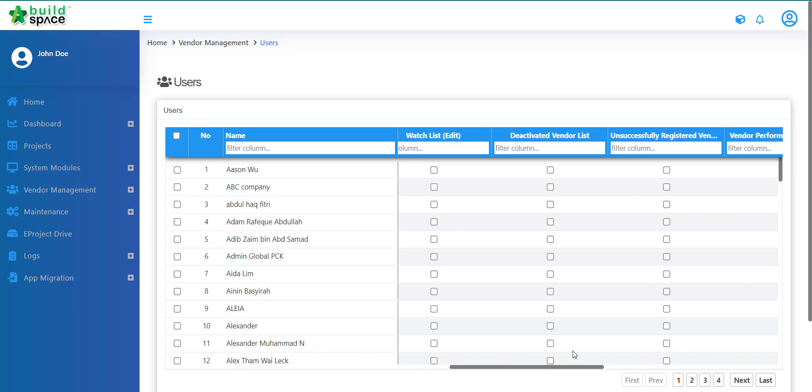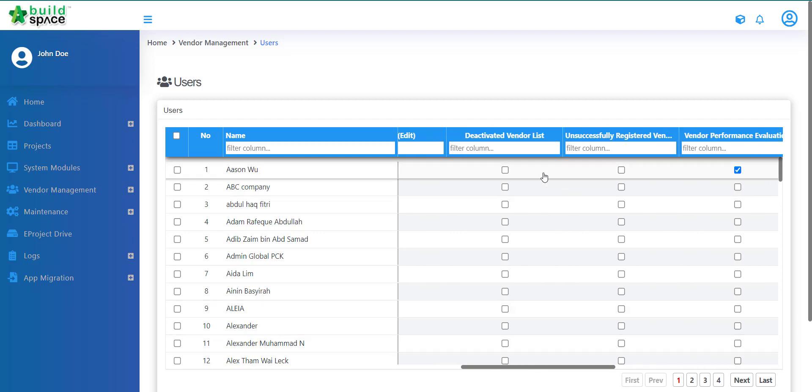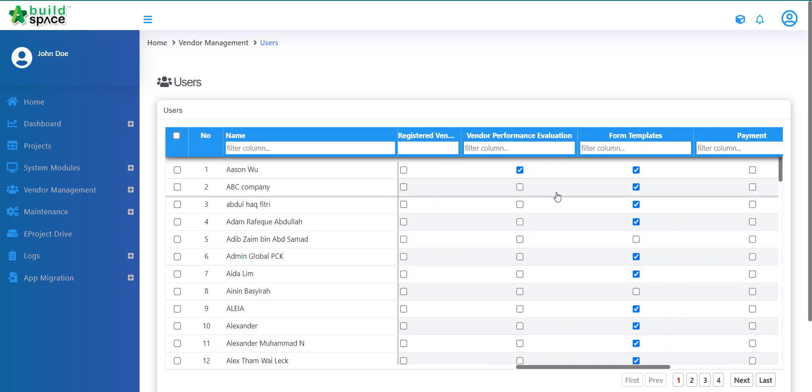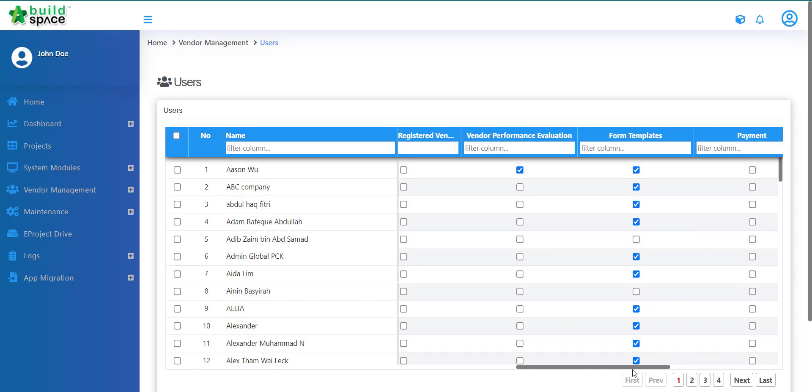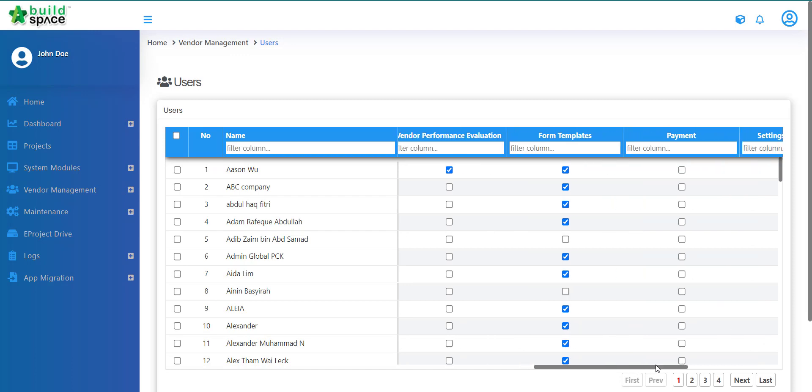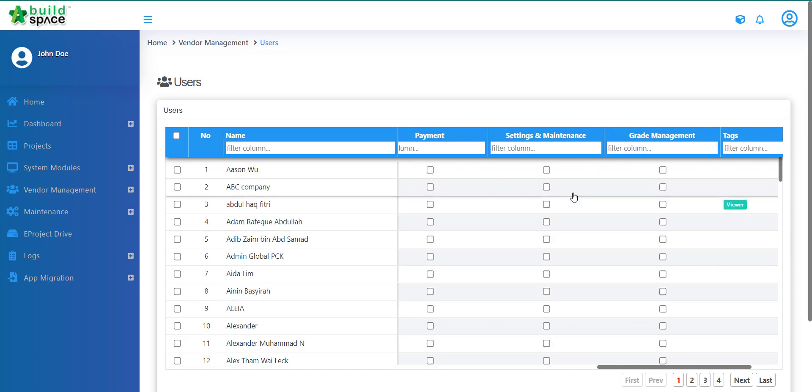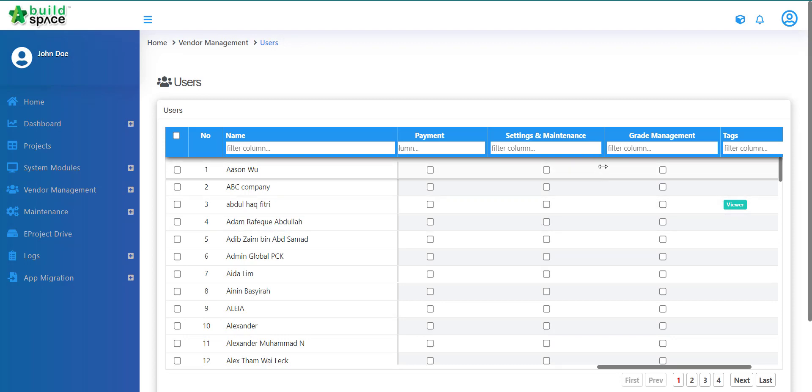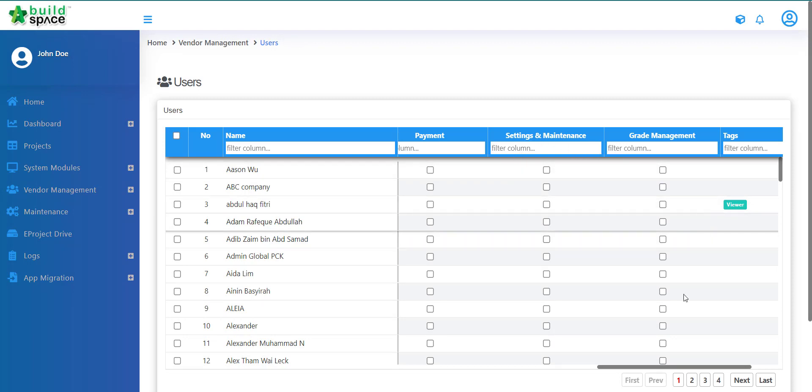Now we have Deactivate Vendor List, Unsuccessfully Registered Vendors, VPE - Vendor Performance Evaluation, Form Templates, Payment, Settings, and also Grade Management. So you will have to assign which user is able to access to each respective sections.